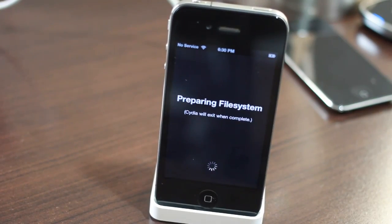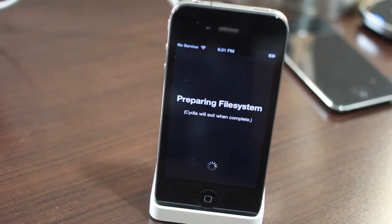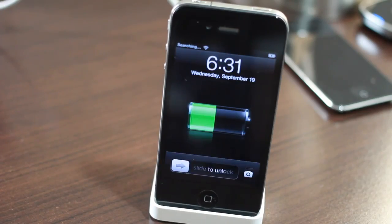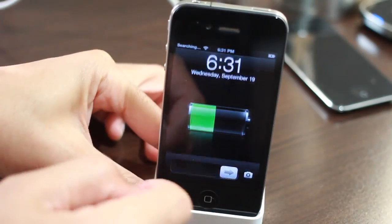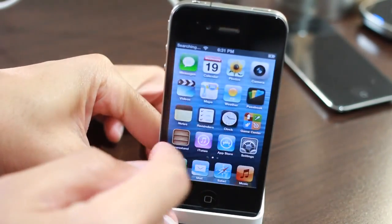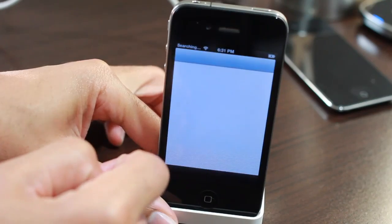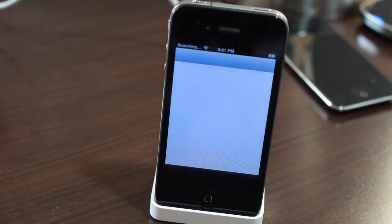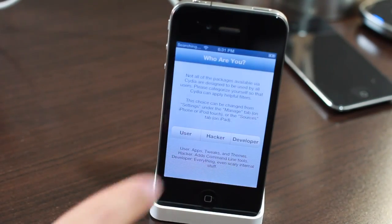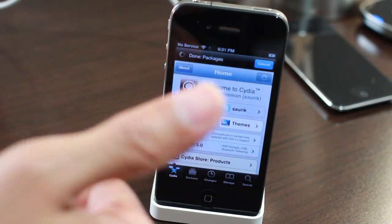That's how you get Cydia on your jailbroken iOS 6 device. It really isn't as difficult as it seems. So let me know what you guys think in the comments section. Were you able to successfully get Cydia on your device? This is Jeff with iDownloadBlog.